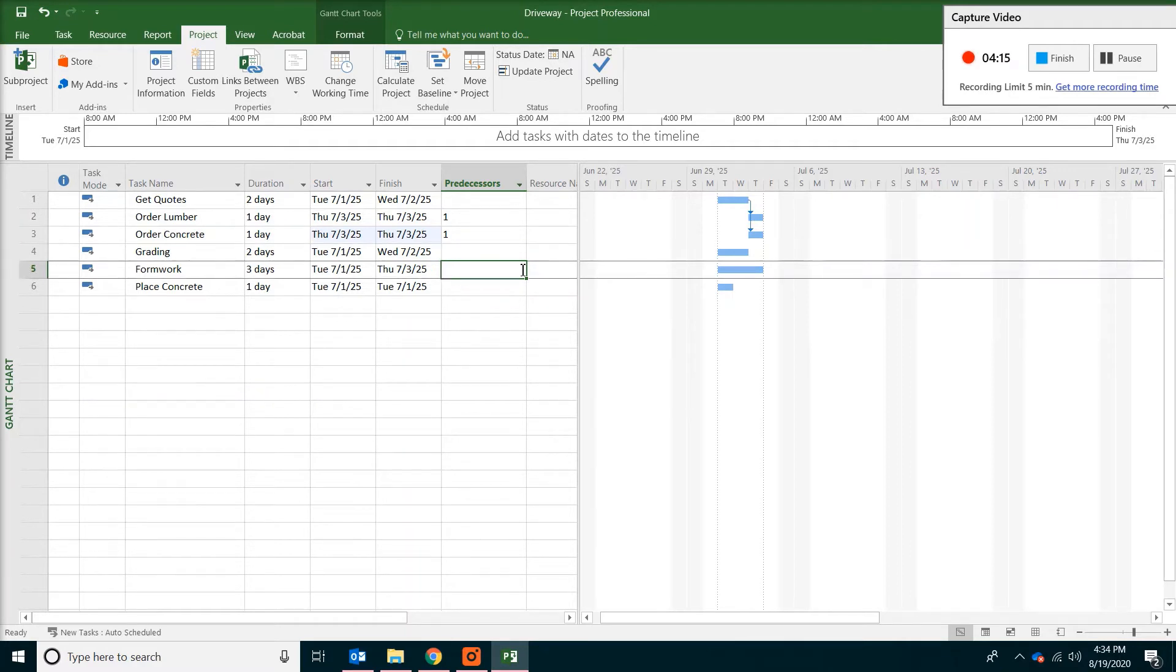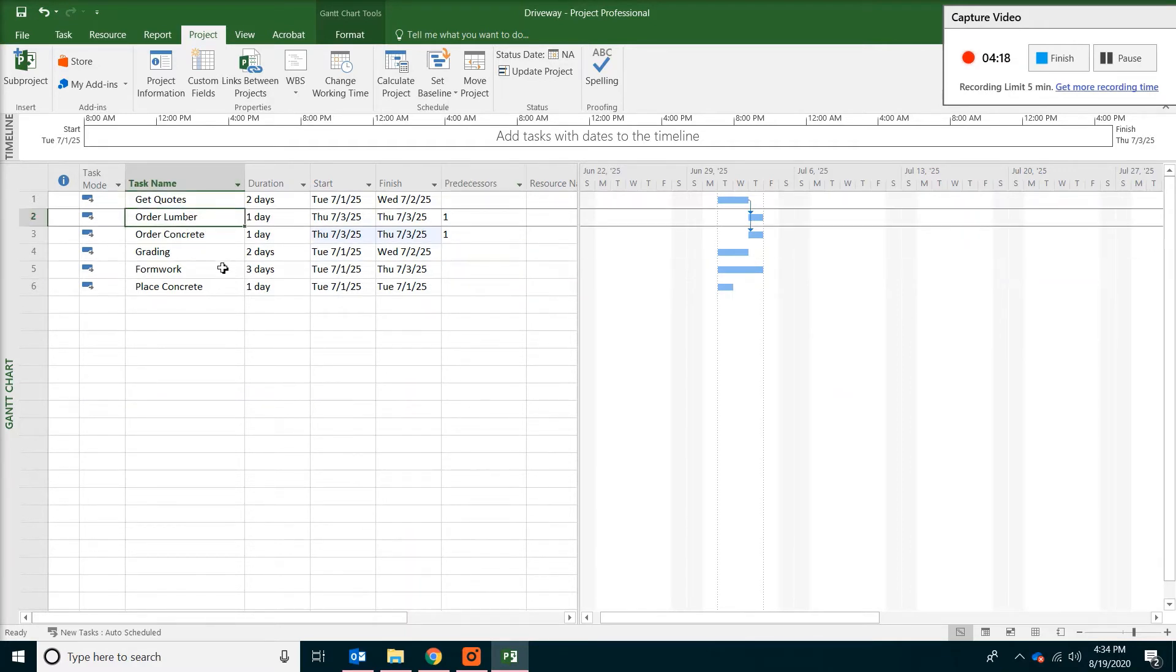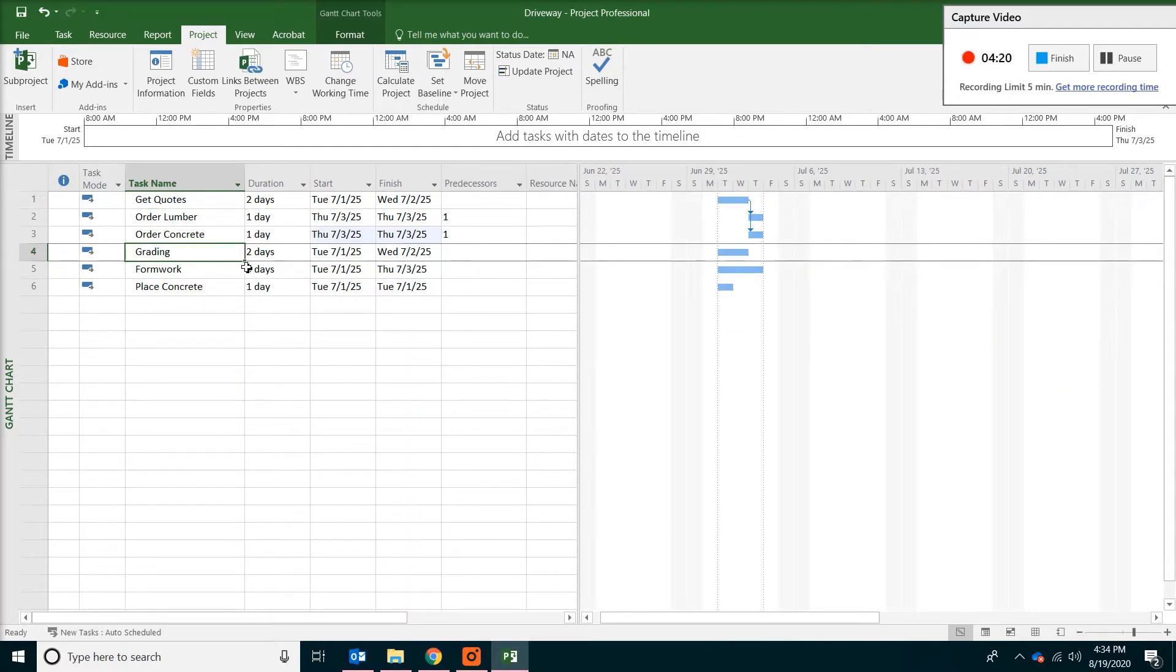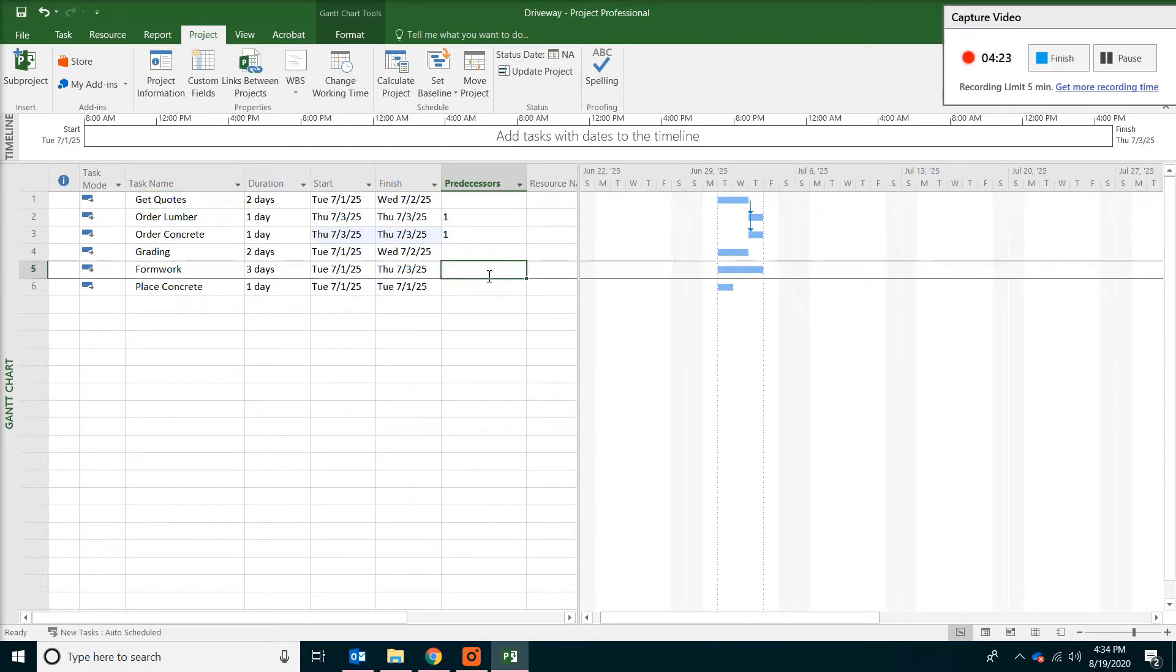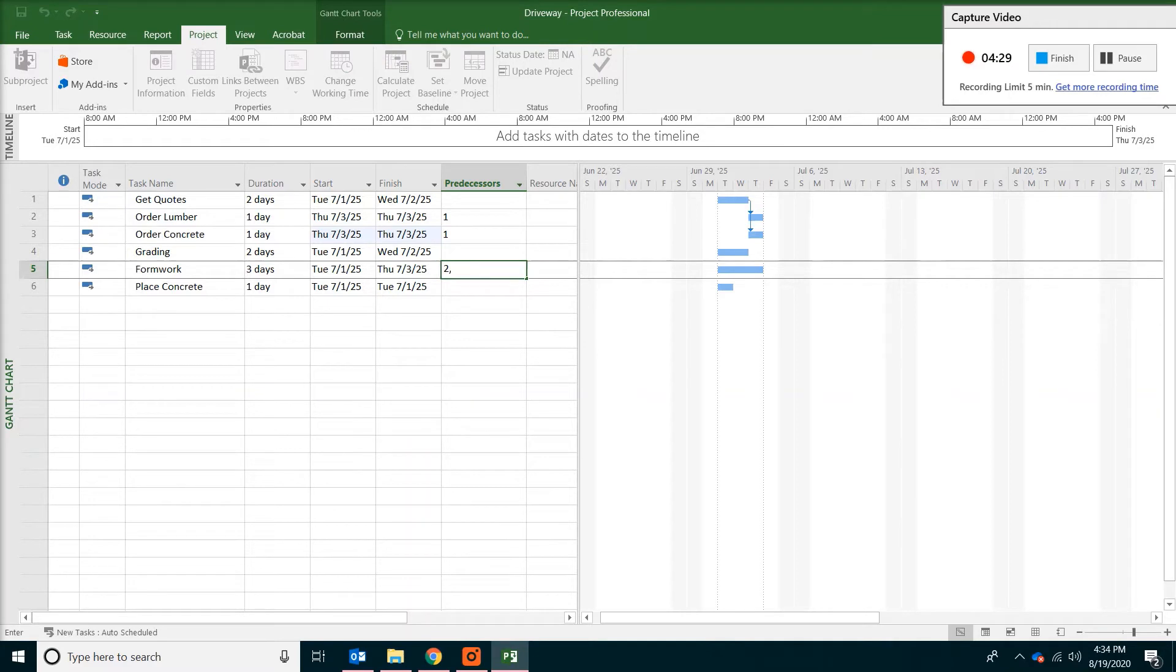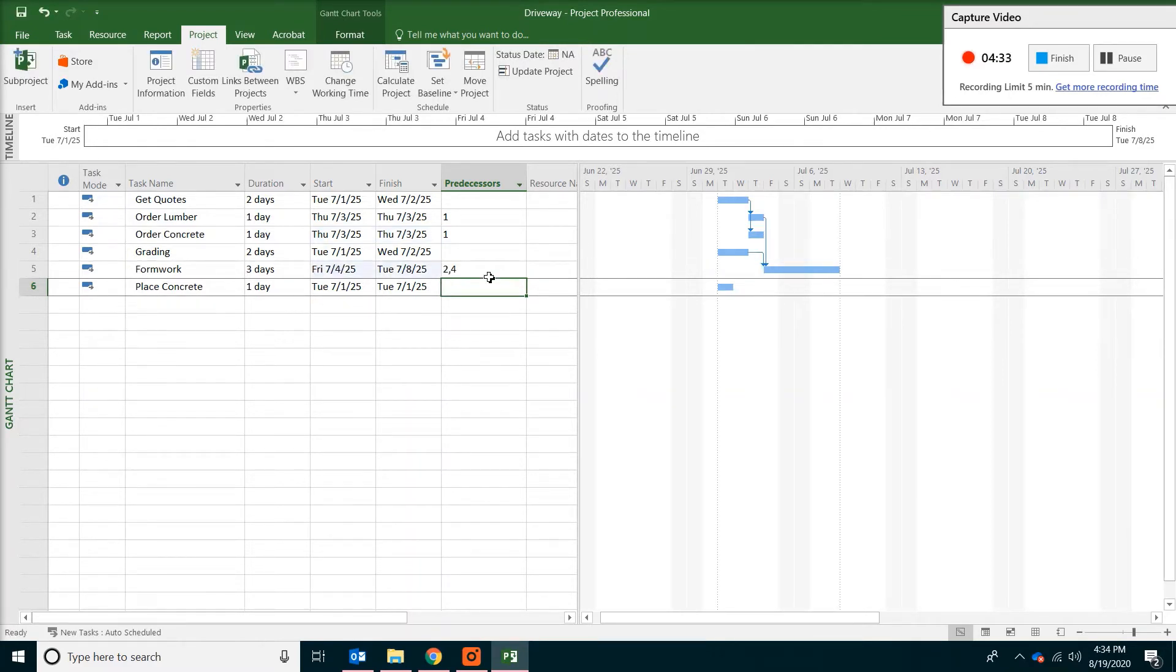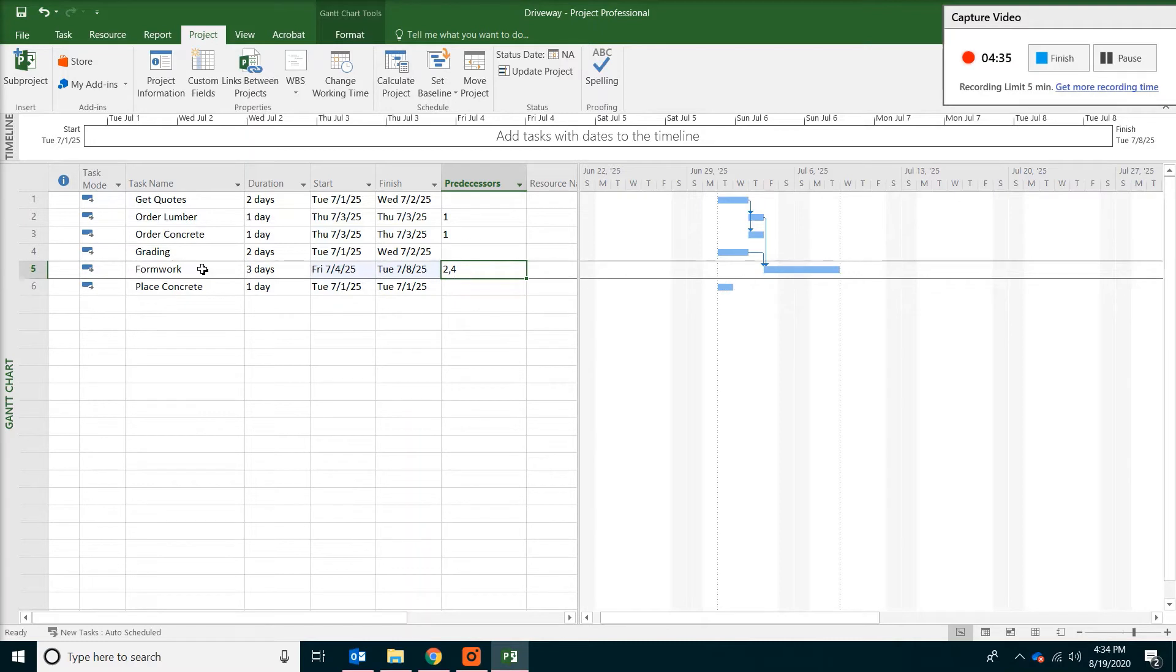The formwork though. You will need the lumber. And also you need the grading to be complete. So what we do is put activity two. Lumber. With a comma. And then type four. Which is grading. So two and four. Both of them they are predecessors. Separated by a comma.